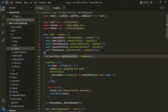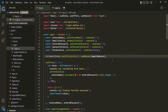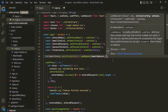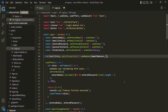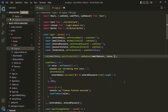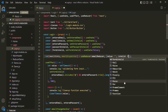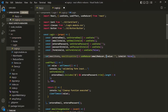UseReducer takes two parameters. The first parameter is the reducer function — let's call it emailReducer. The second parameter is the initial value for the state. Here, I'm going to use an object with two properties: the first is the value property, which should initially be an empty string, and the second is the isValid property, which I'll set to false. So we're assigning this object as the initial value for the email state.